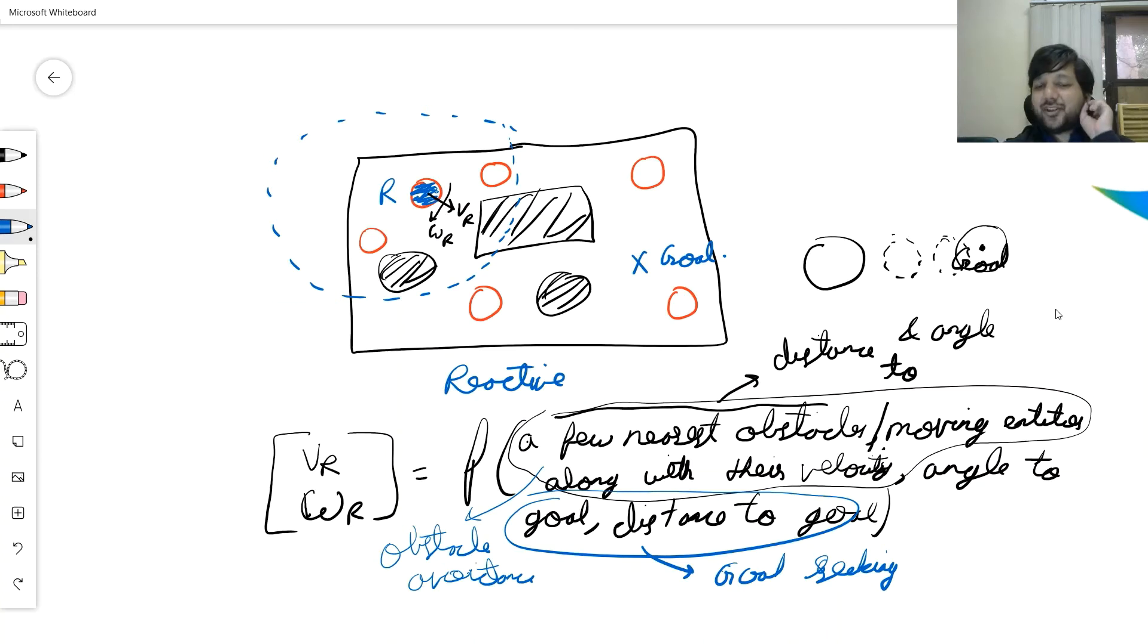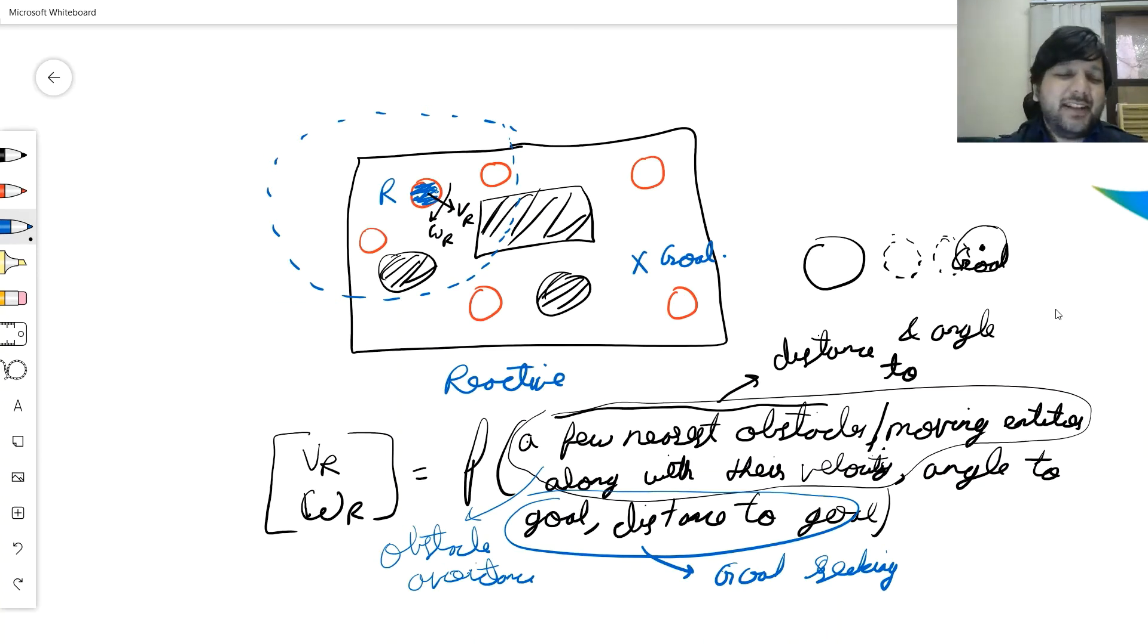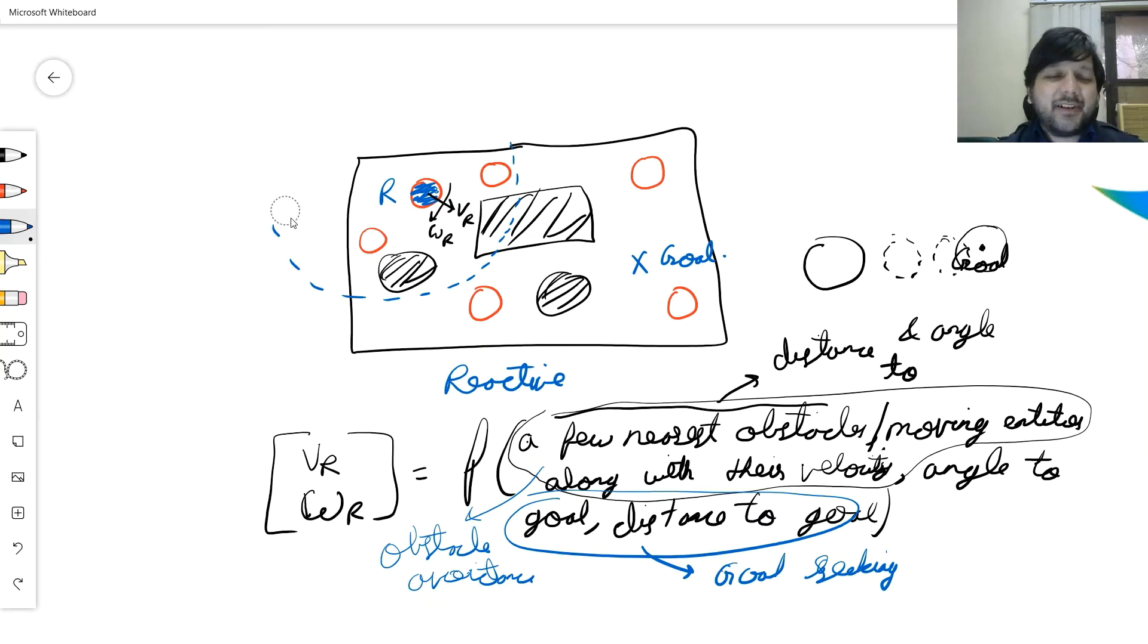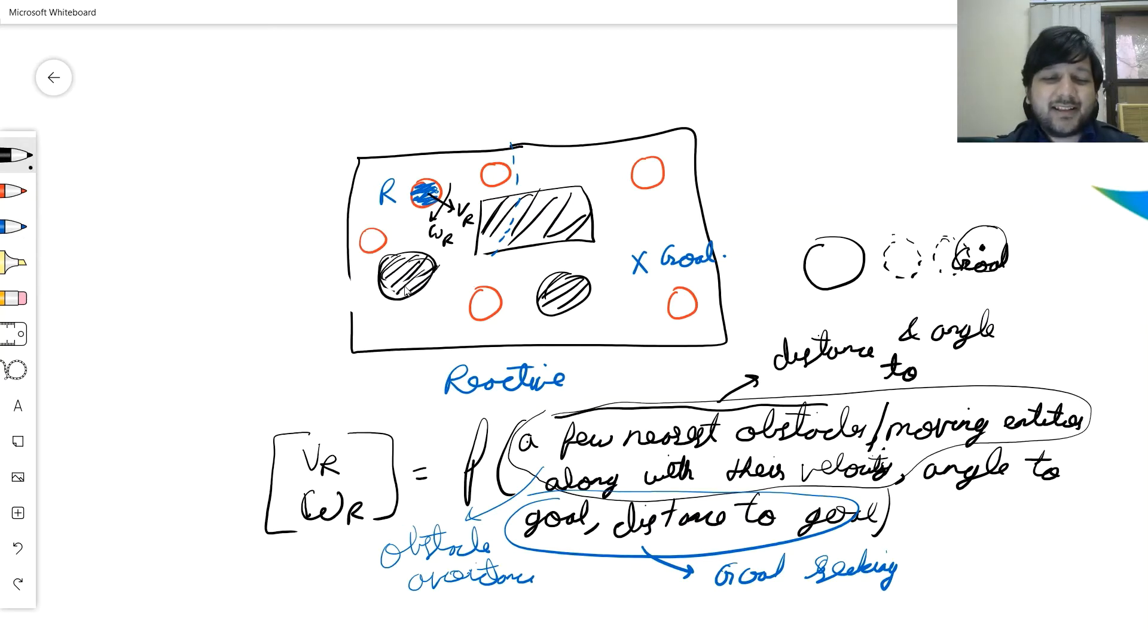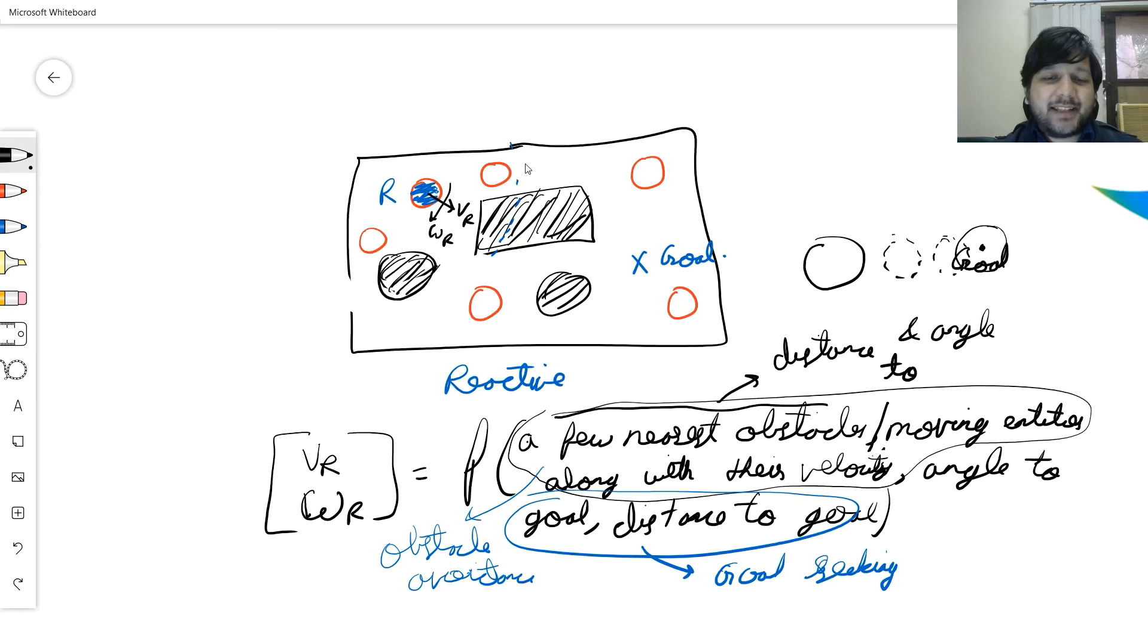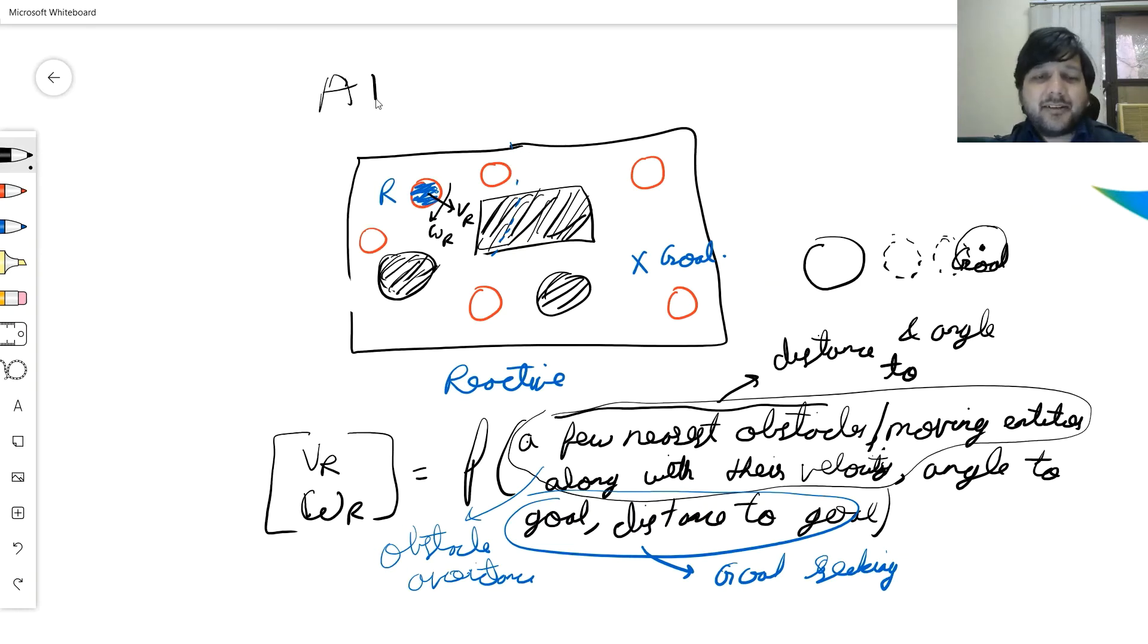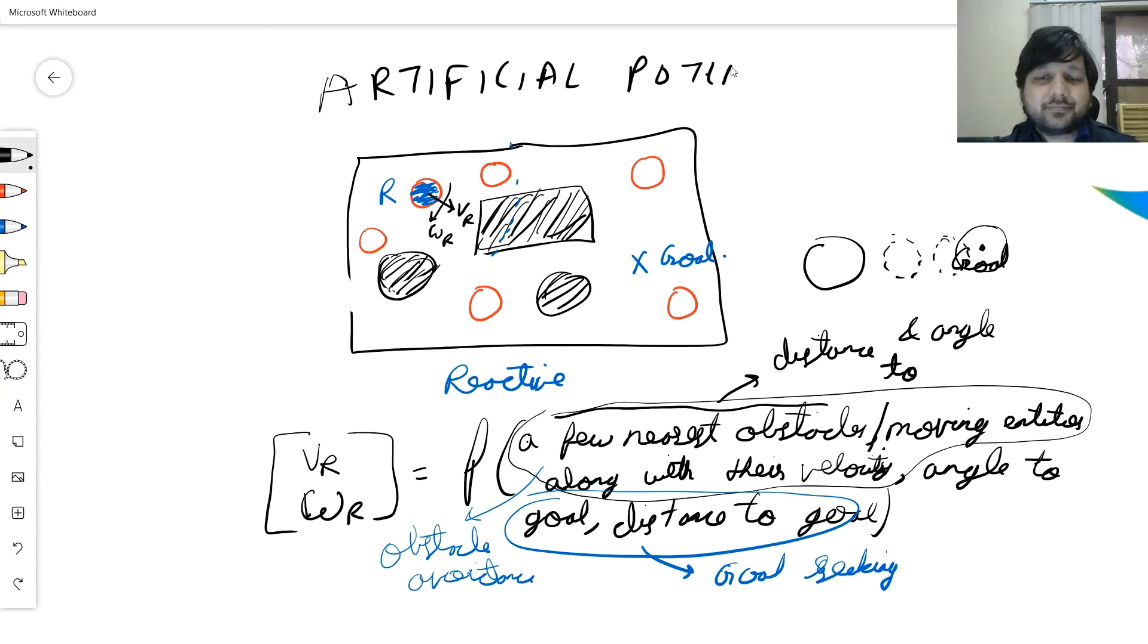Now we look at the most interesting of these algorithms as the first algorithm. The first reactive algorithm, we'll construct a few reactive algorithms over the next few classes for simulating entities. The first algorithm that I will consider will be called the artificial potential field.